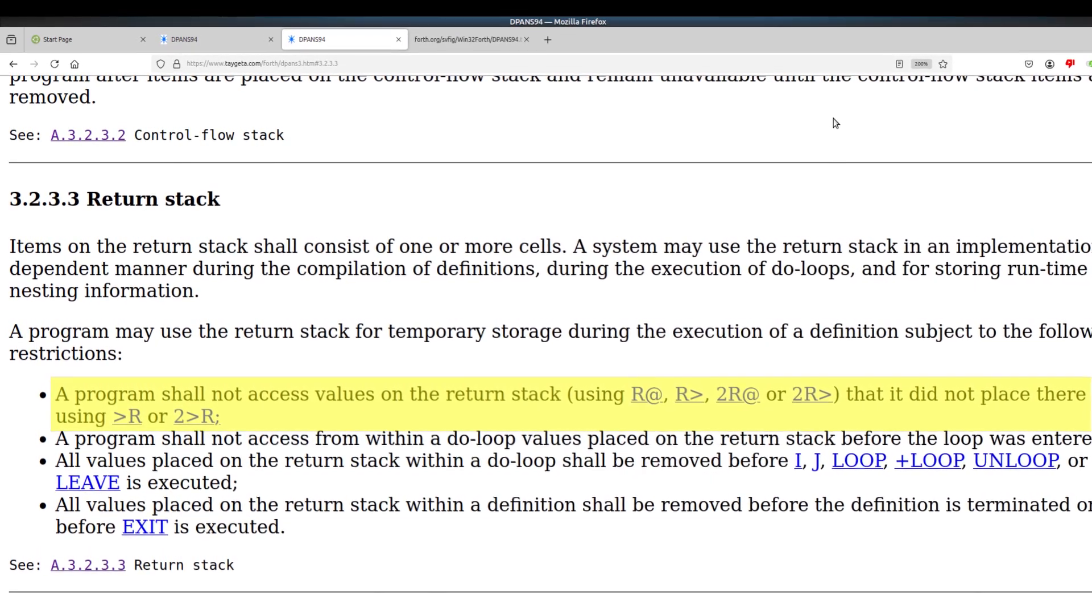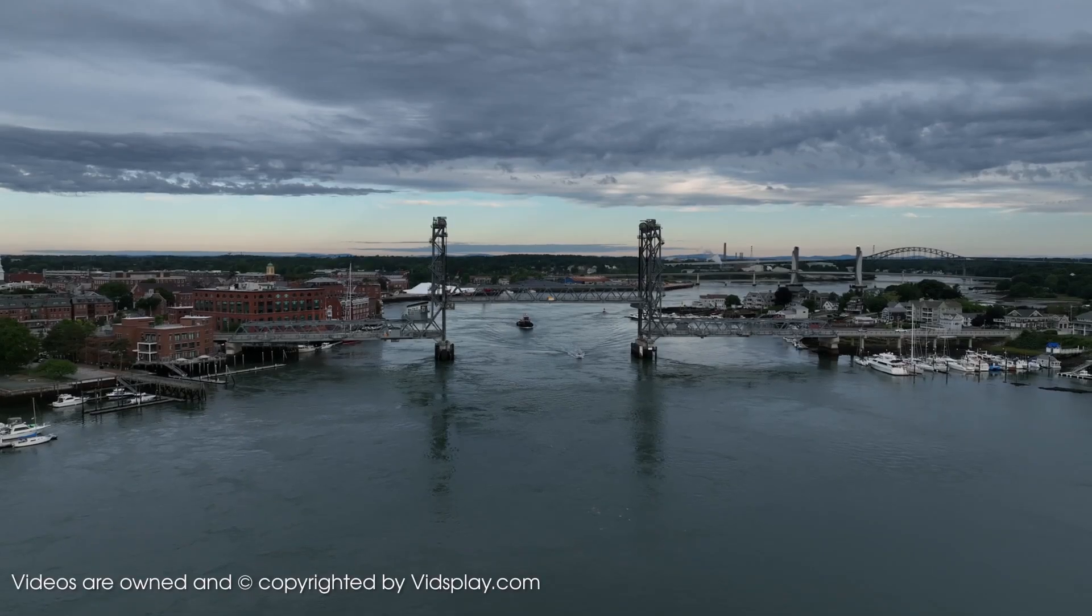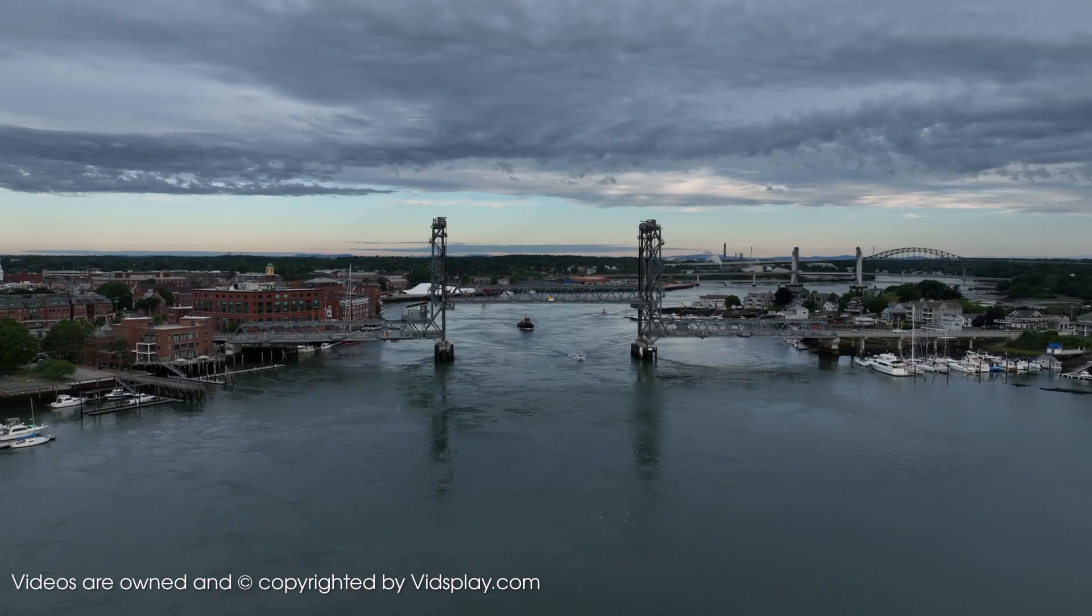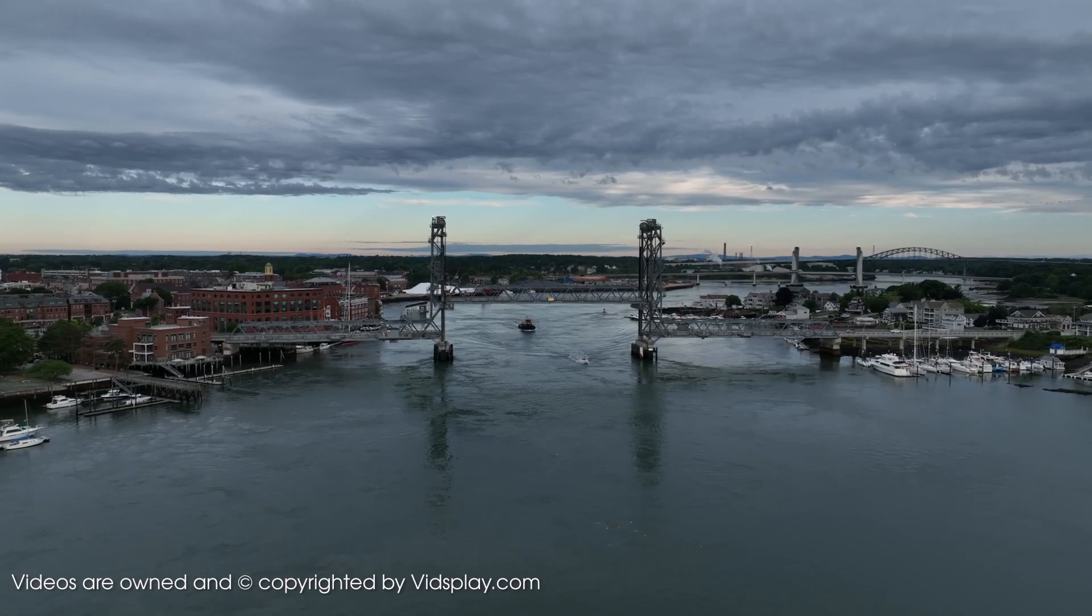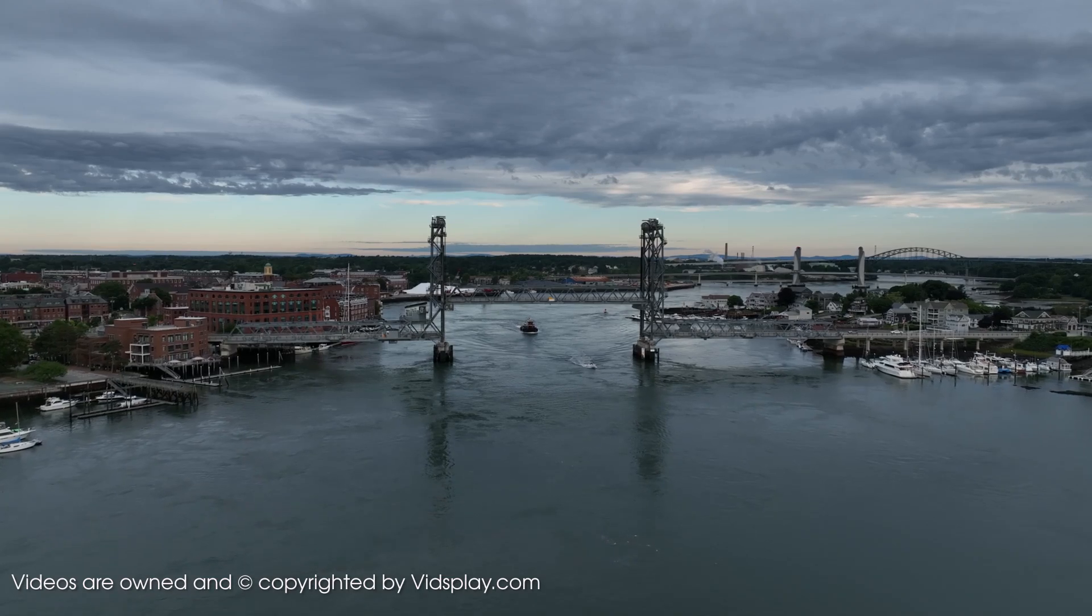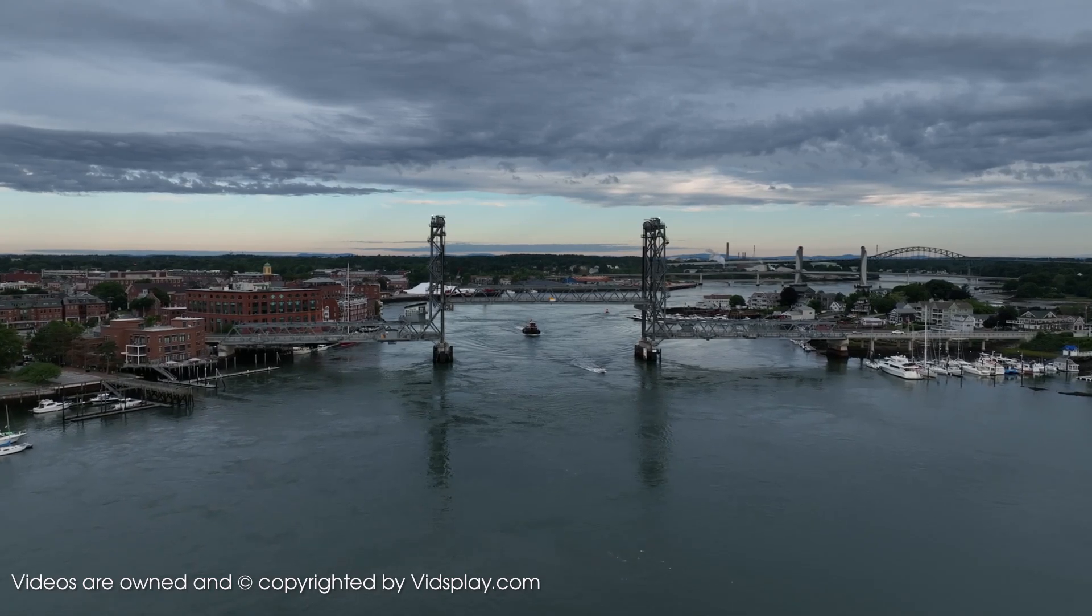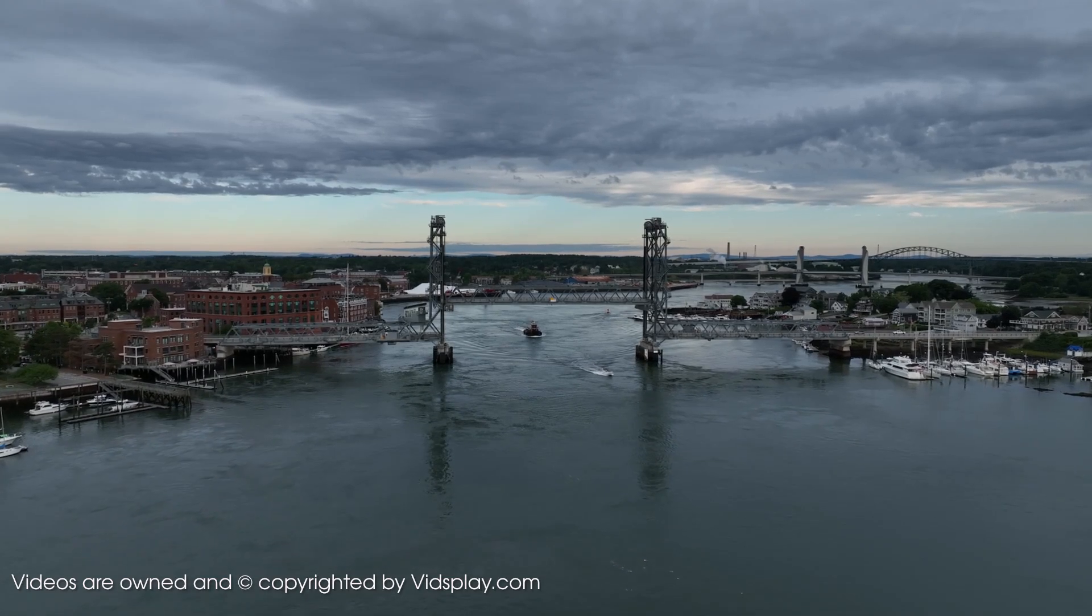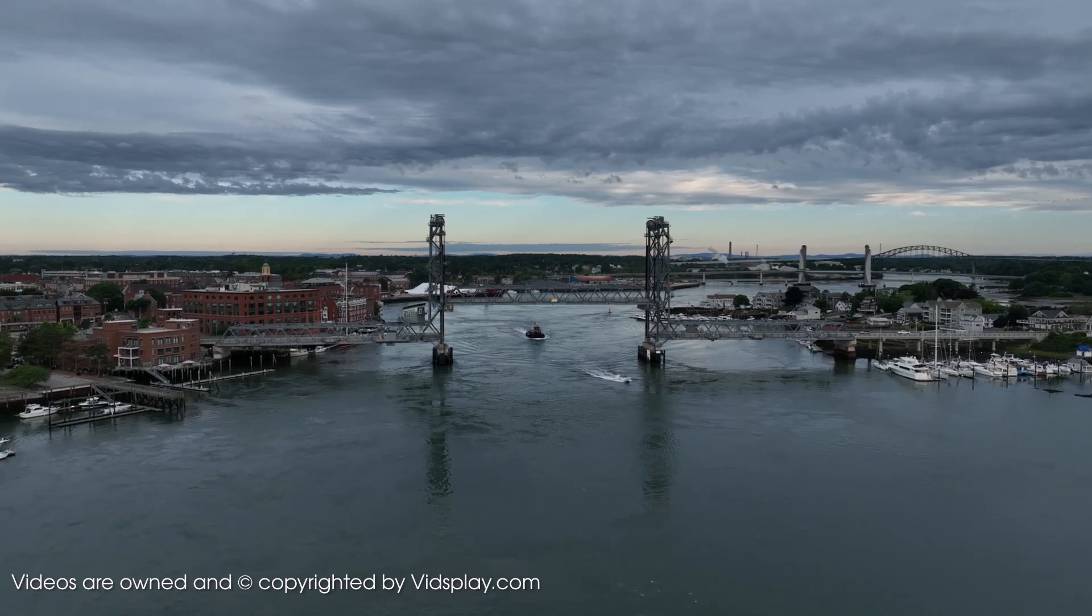If you decide to build a Forth compiler that stores these return addresses somewhere else, that's fine. Second, you can take off a stack item with R from that you didn't put there via to R, which we're kind of doing, aren't we?